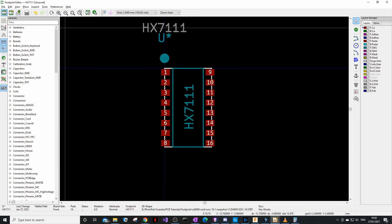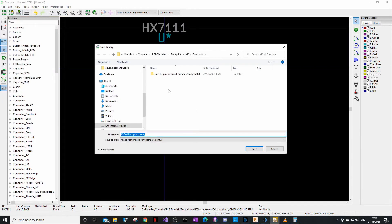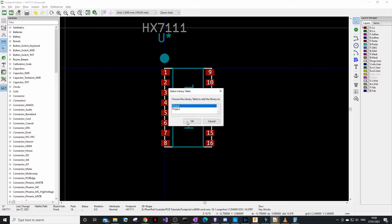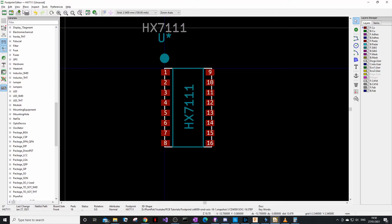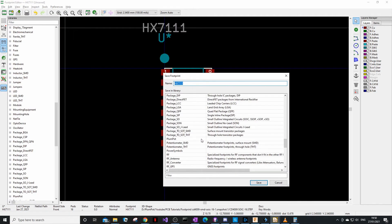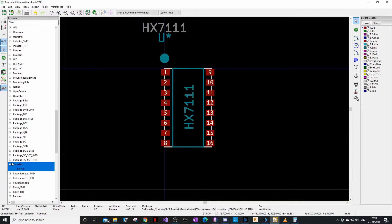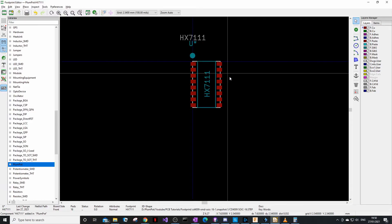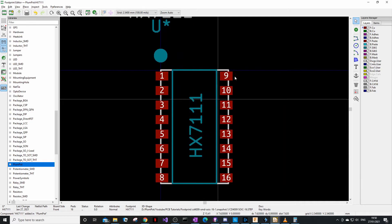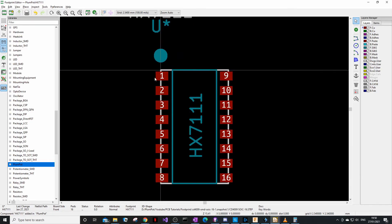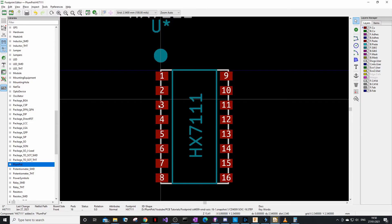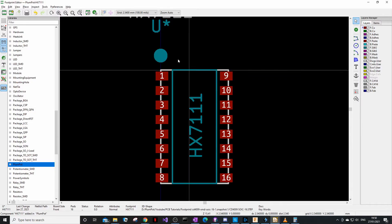You can create your own libraries. When saving, it wants to save to an existing library, but I want to create a 'PlumpPart' library for all my components. Create a global library called 'PlumpPart', then when you save the footprint you can select it there. The most important things: correct pad sizes, correct equal spacing, pin 1 marked, and correct reference designator — U for IC, R for resistor, C for capacitor.